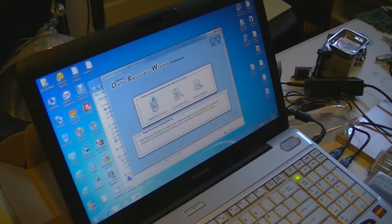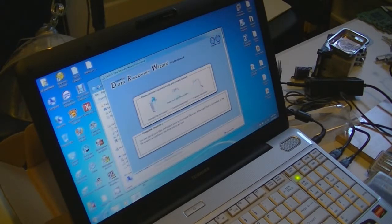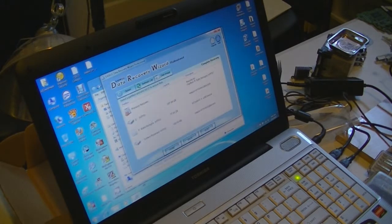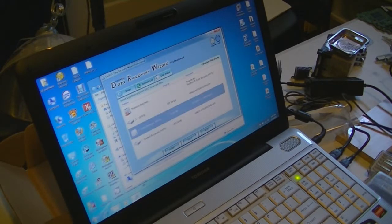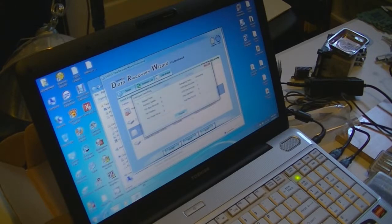And then with the complete recovery option, I can click on it and just click on the drive, and it will search the whole hard drive for all the data.